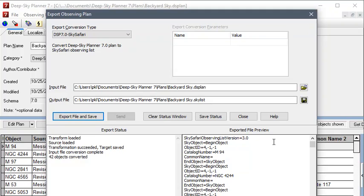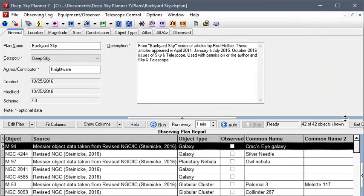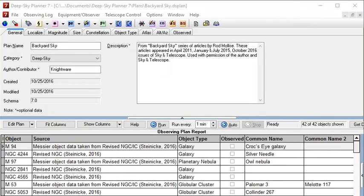So, now that we have the file created, we need to move the file to Sky Safari. Okay, so now I have an Observing Plan file saved in Sky Safari format. The next step will be to transmit the file to the Android device.